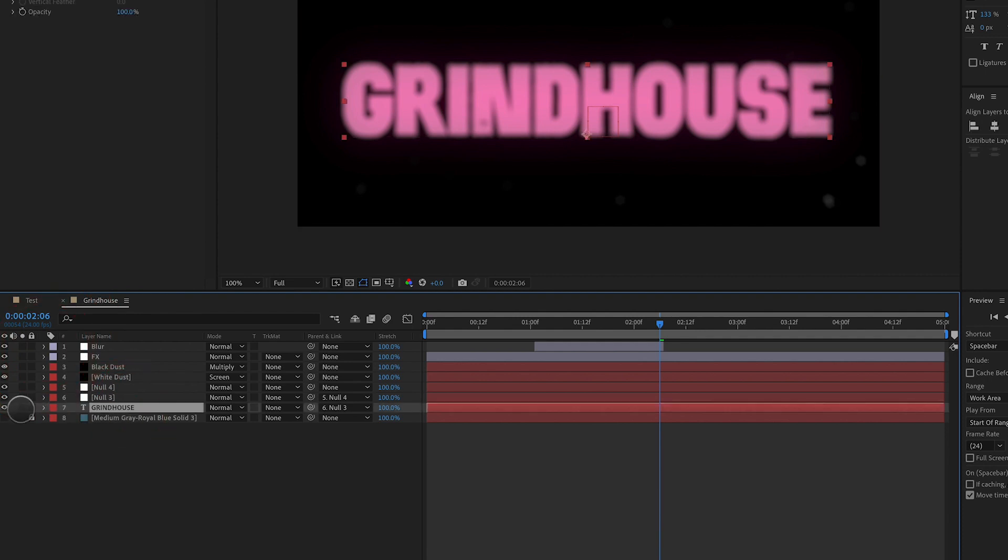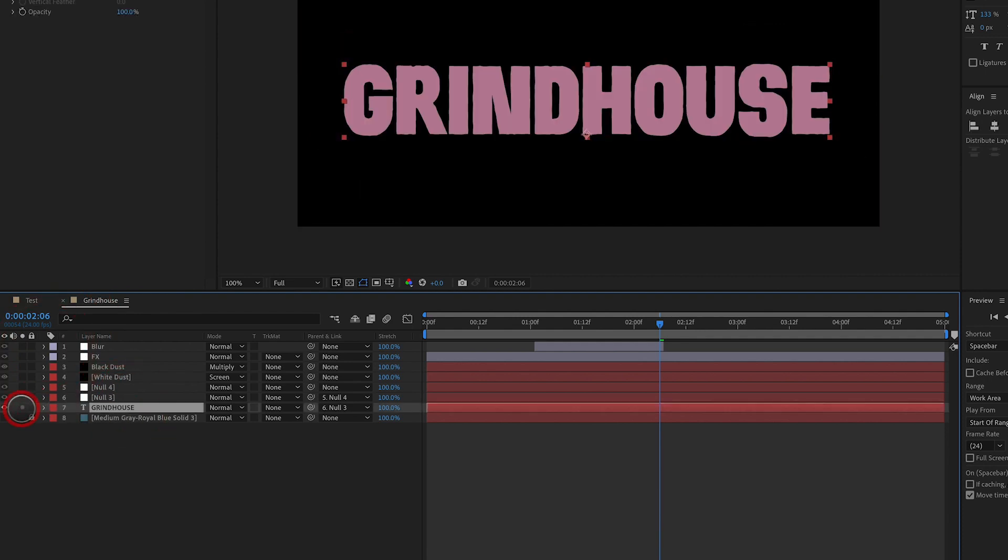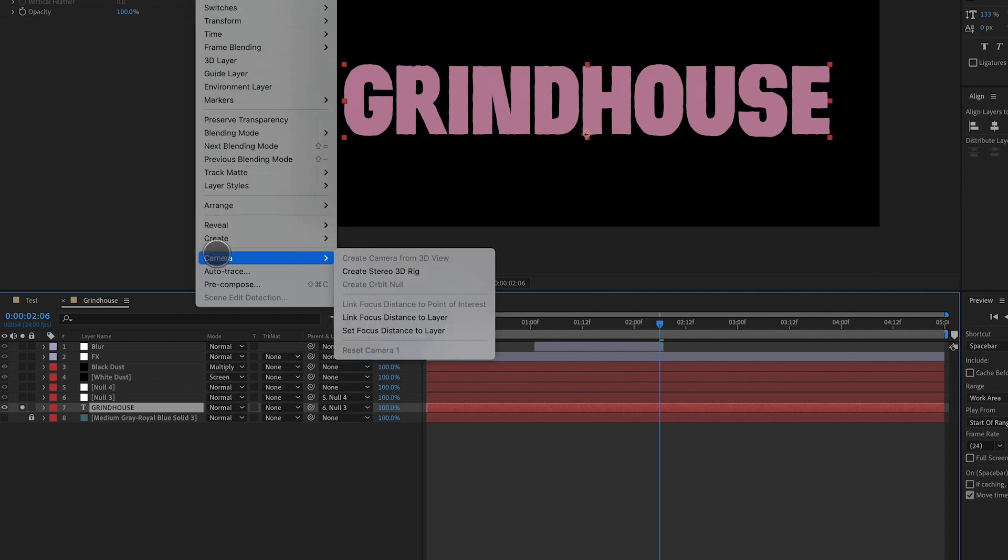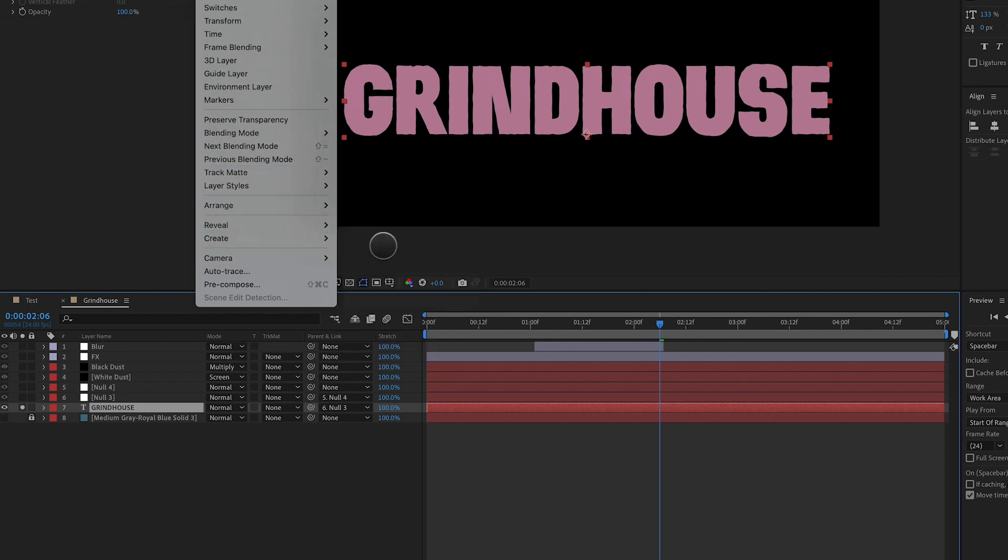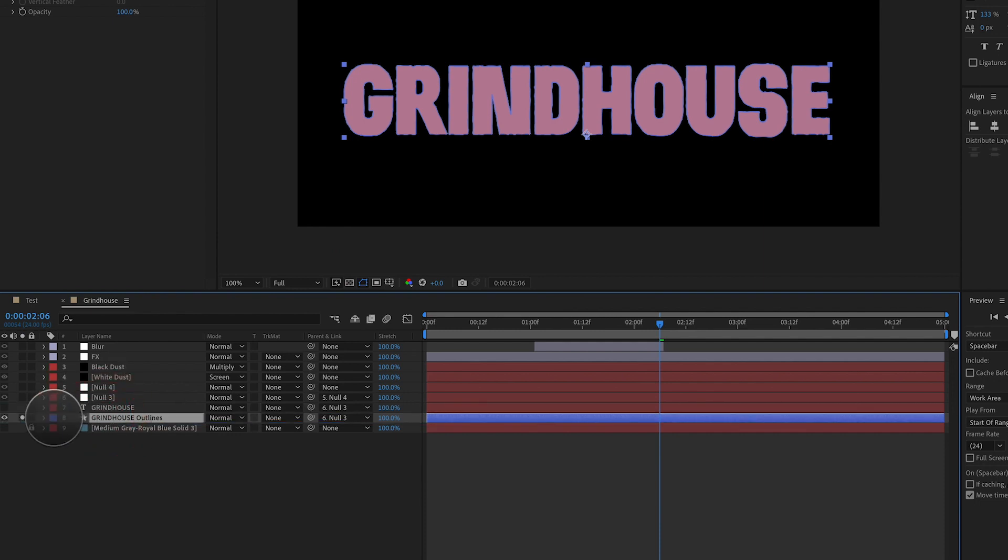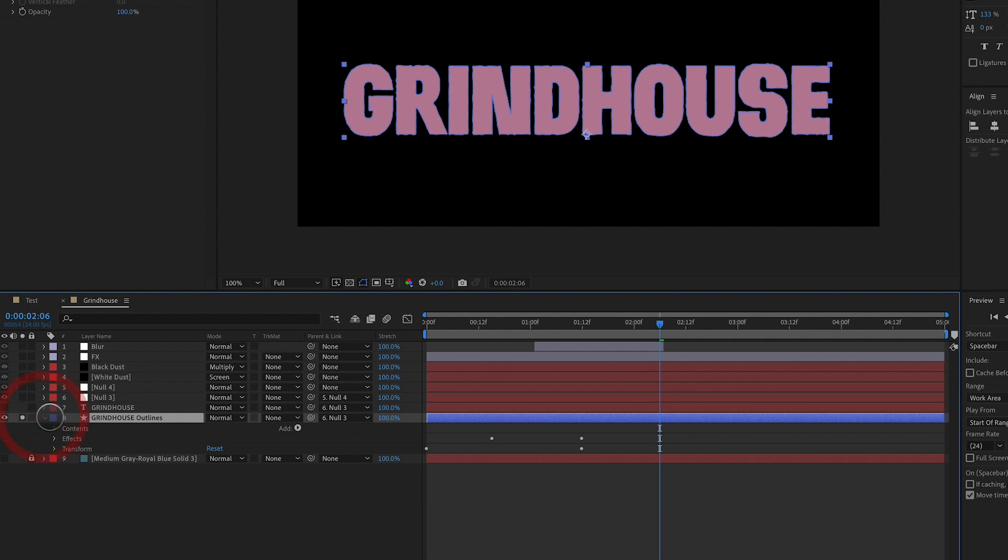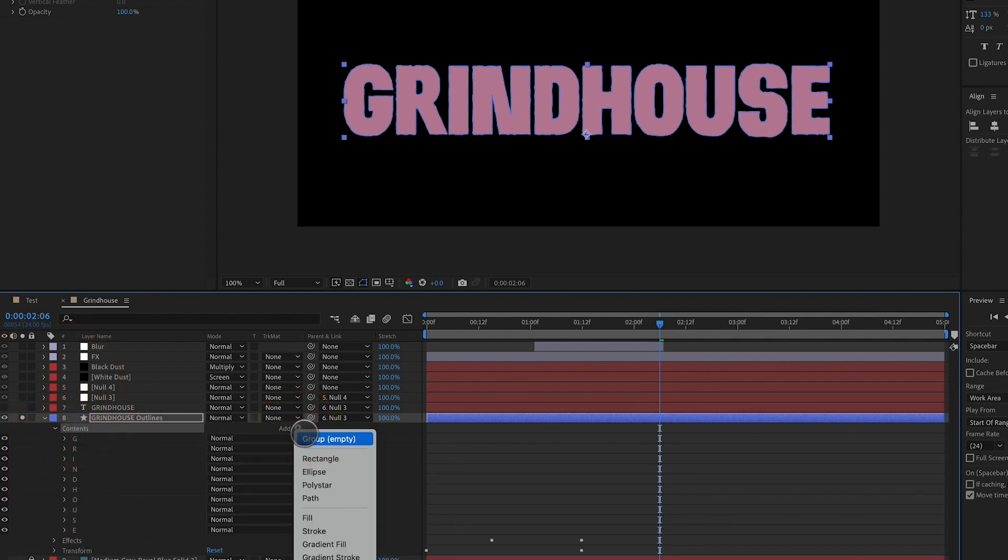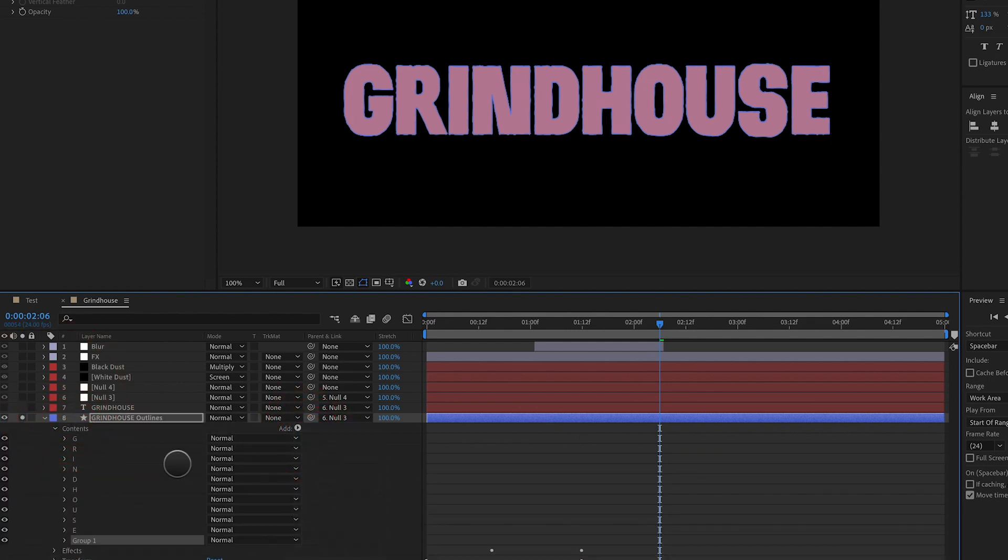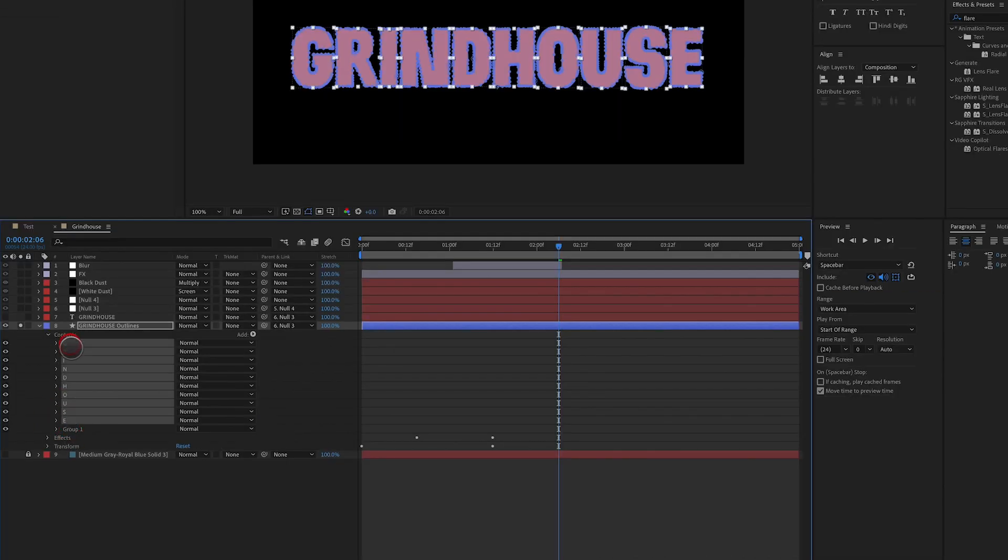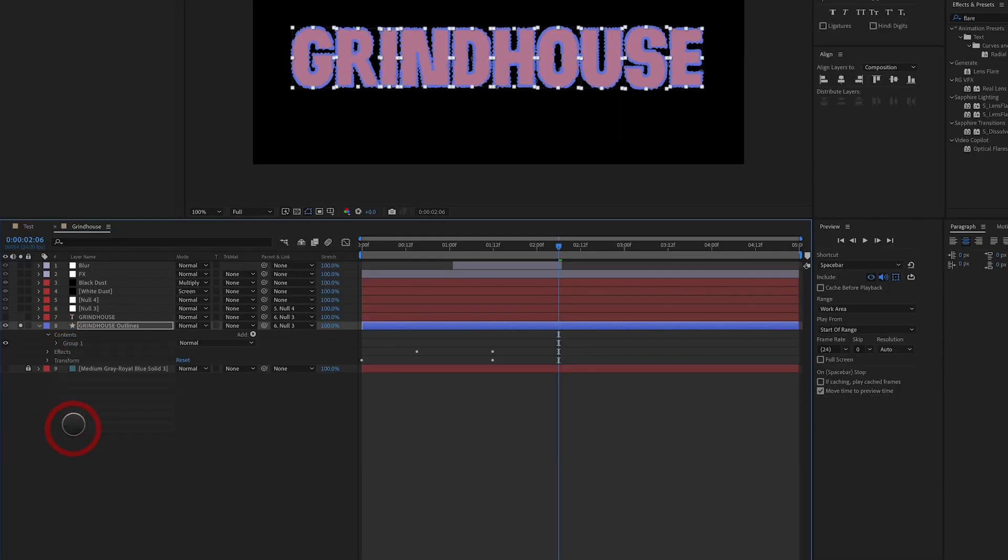Another way you could take this even further is we can take the type layer and we can go to create, create shapes from text. What this does is it turns off our type layer. It creates shape layers inside of After Effects with our type. So what I'm going to do is create a new group. I'm going to select all of the different letters of the word, drop them into one group. And to that group, I'm going to apply a repeater.